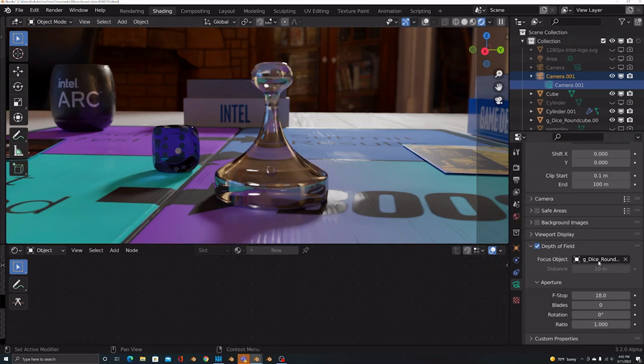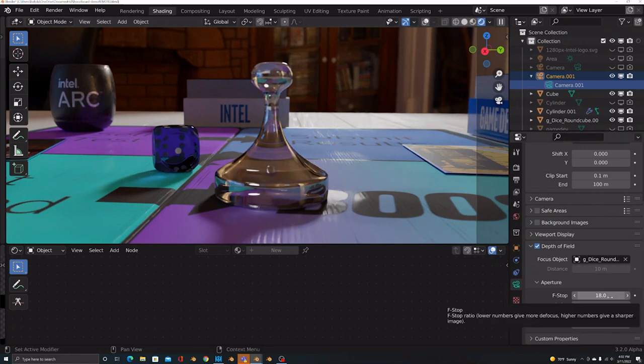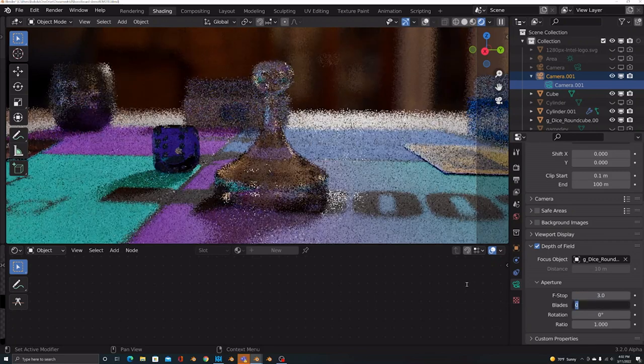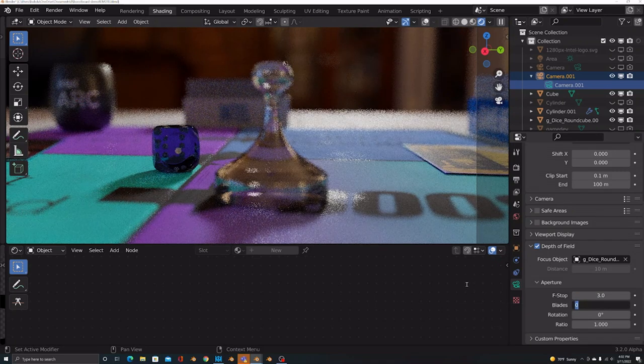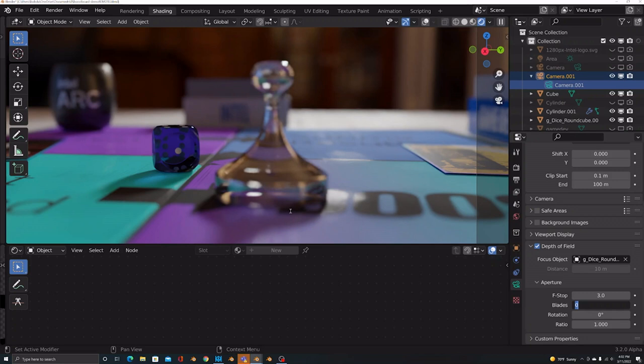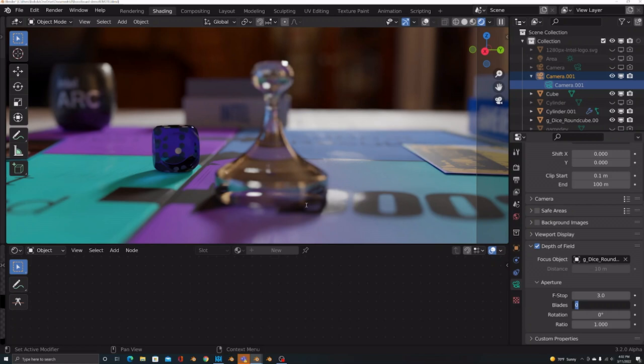And you can see that I've got my focus on this game die here. And it's not a huge effect because it's set way up to 18. So I'm going to set it down to three. And you can see, boy, you got the real bokeh effect going on there. A lot of blurriness going on. And you can adjust that setting. And again, the value is being able to see this in real time, because you have a powerful discrete GPU that allows you to see these settings without having to do a lot of rendering work.